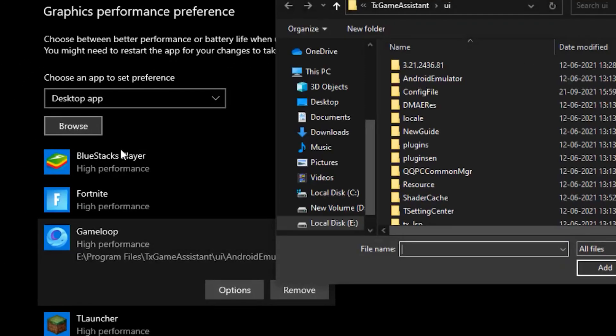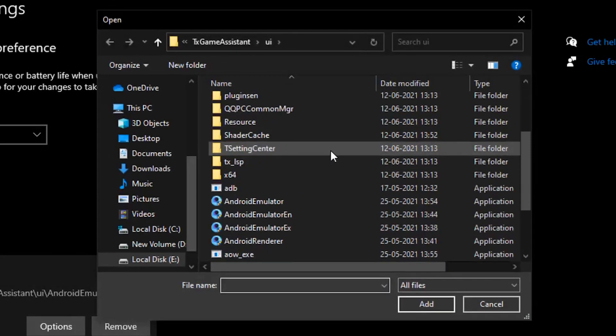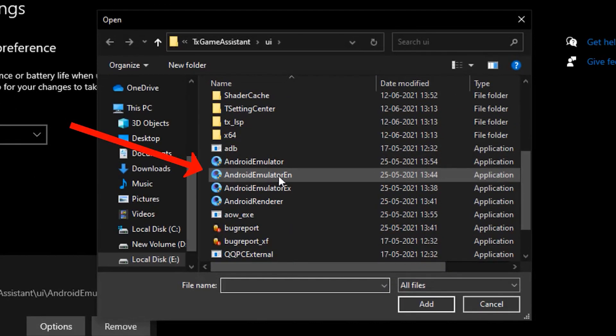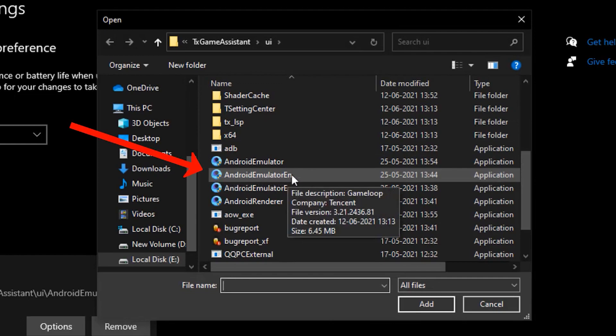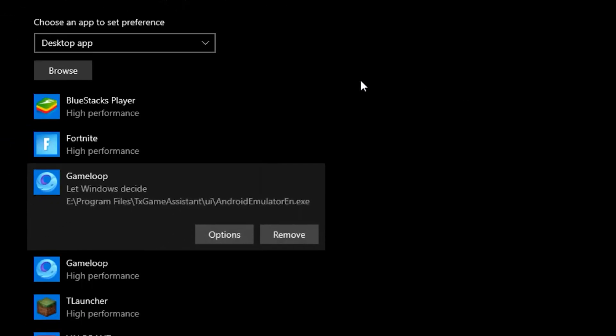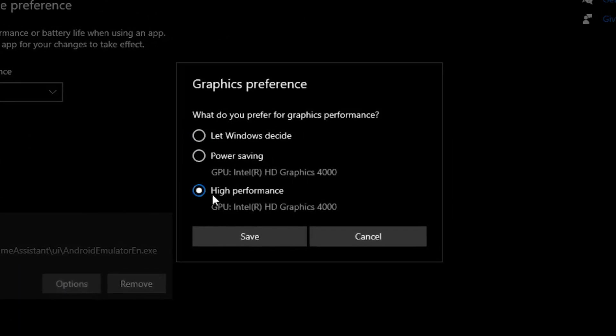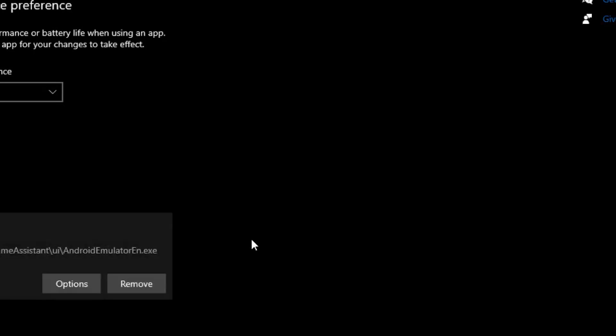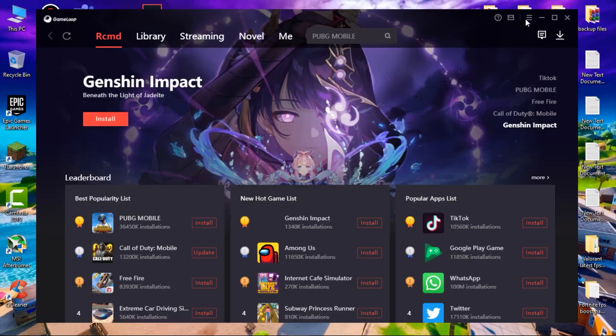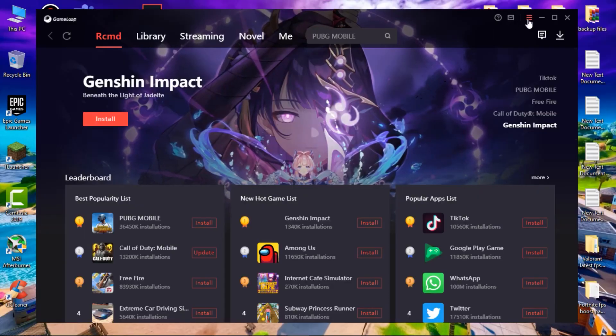Once you add it, click on Options and put it on High Performance, then click Save. Head back over to Browse and add the emulator_en. Click on that and add it, then click on Options, select High Performance, and click Save.